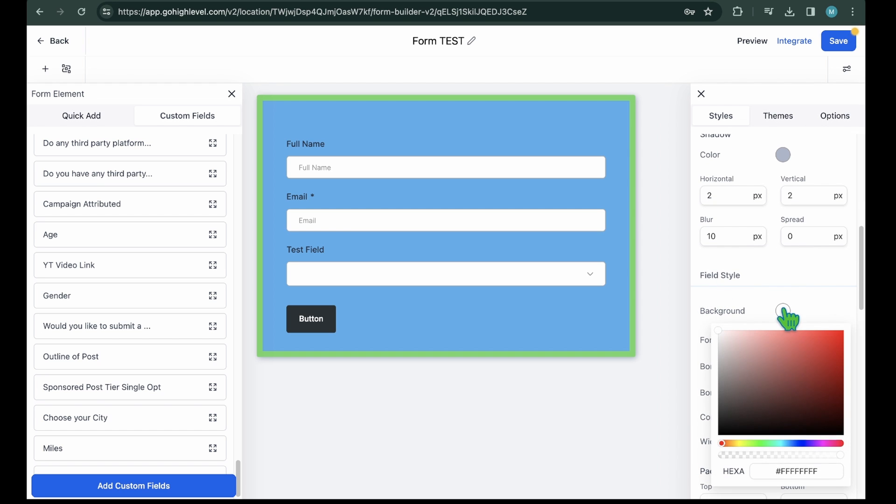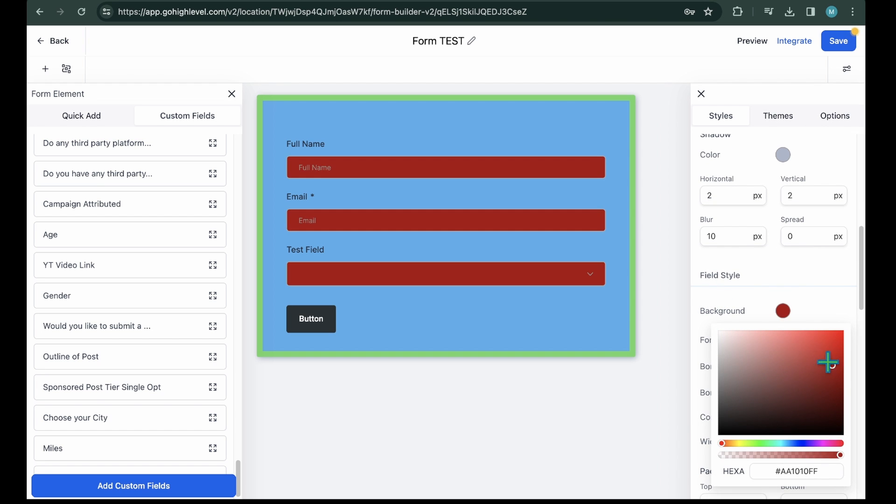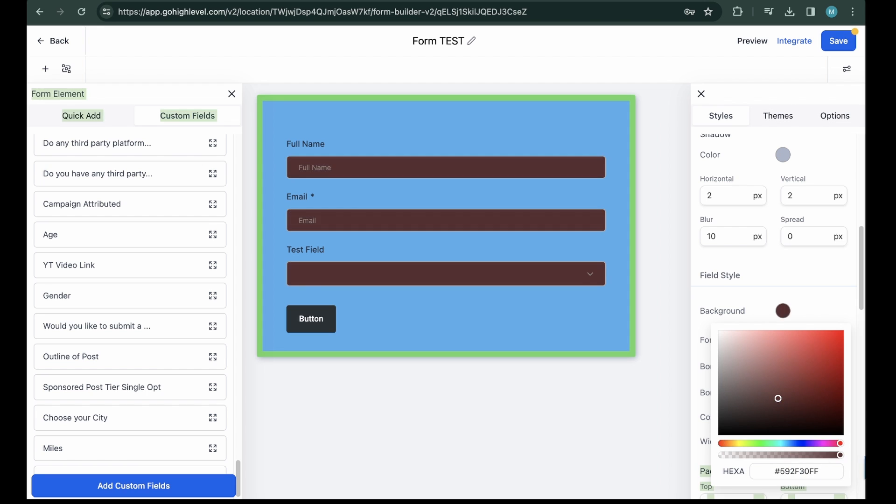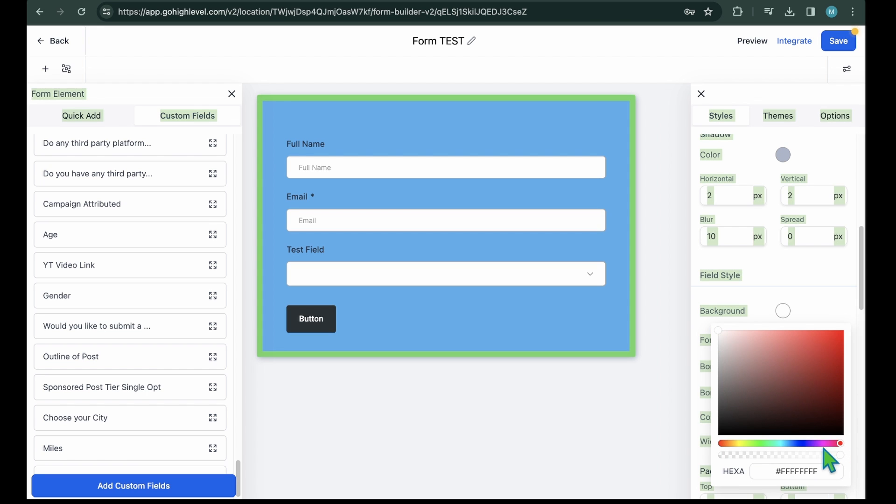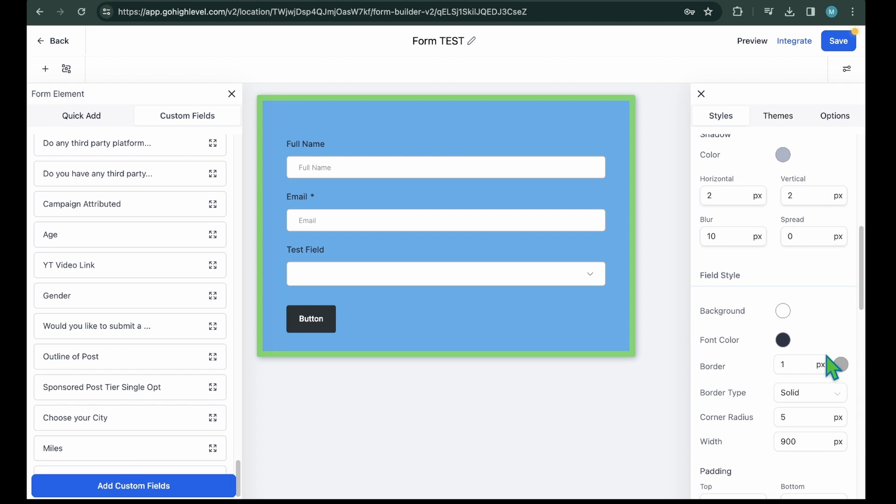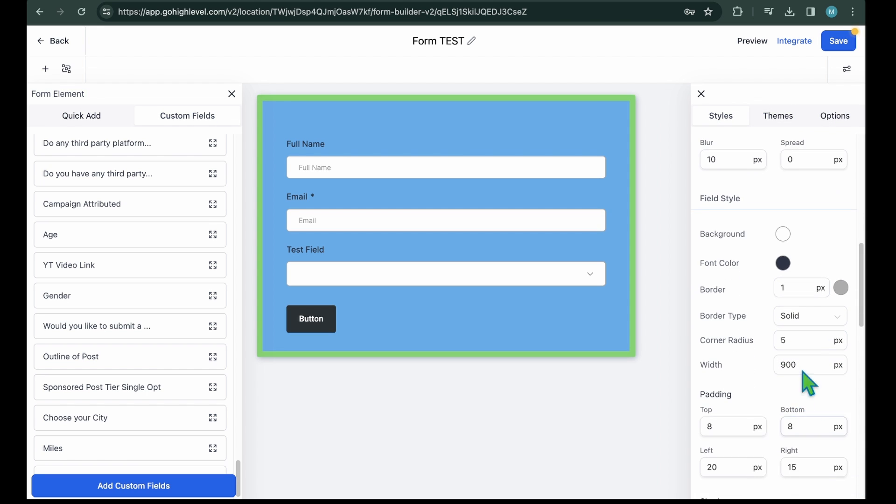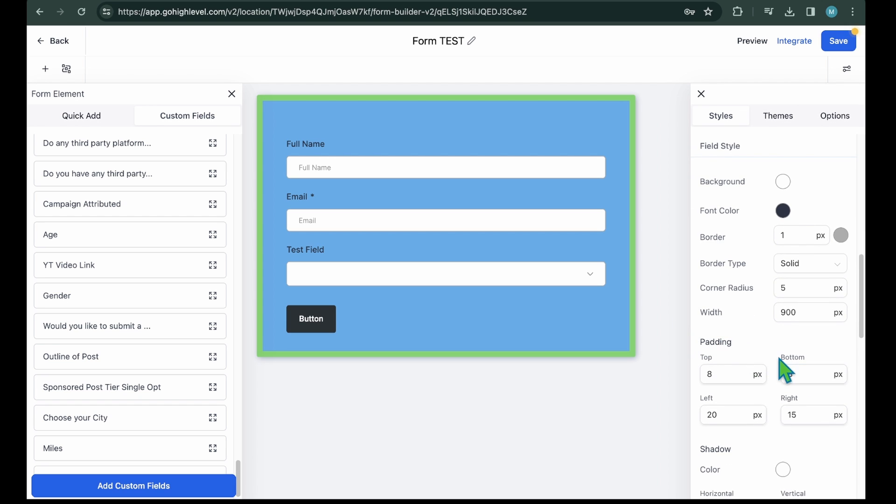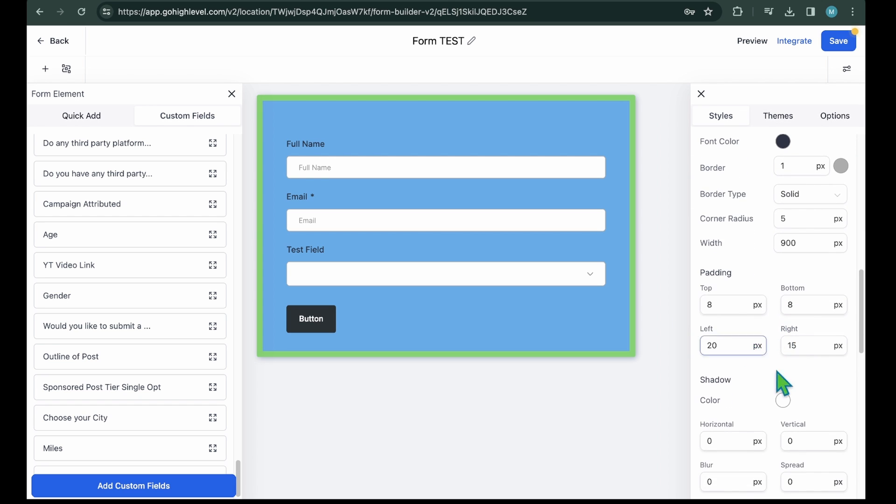Field Style. Next, you can style the fields of your form, such as Full Name and Email Field. You can choose background color and font color and apply border options. Additionally, you can add padding and shadow to make your form field more attractive.